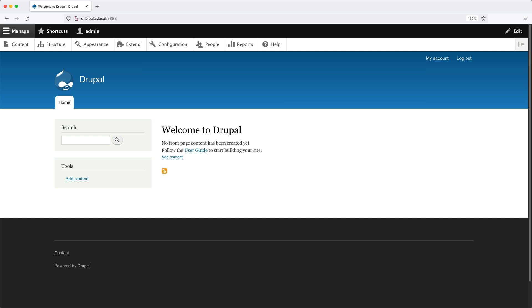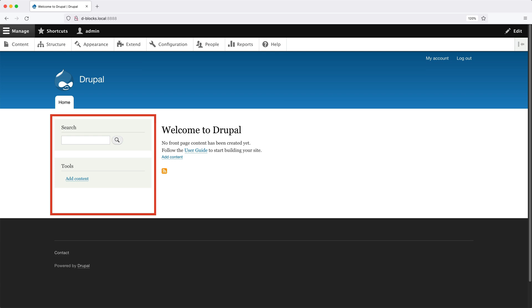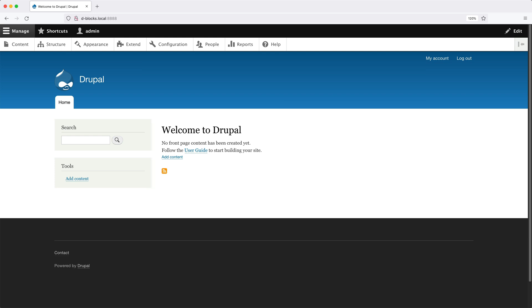So every theme will have a different set of regions. The site branding block, which I mentioned earlier, is in the header region. The main navigation is in the primary menu region. The blocks in the sidebar are in a region called sidebar first. And the footer menu and powered by Drupal are both in a footer region.